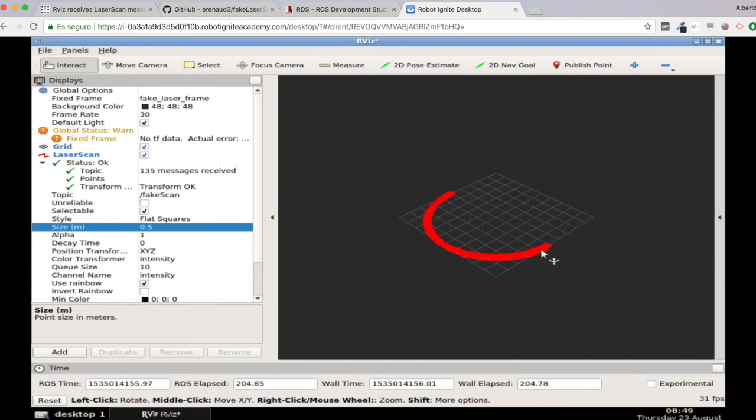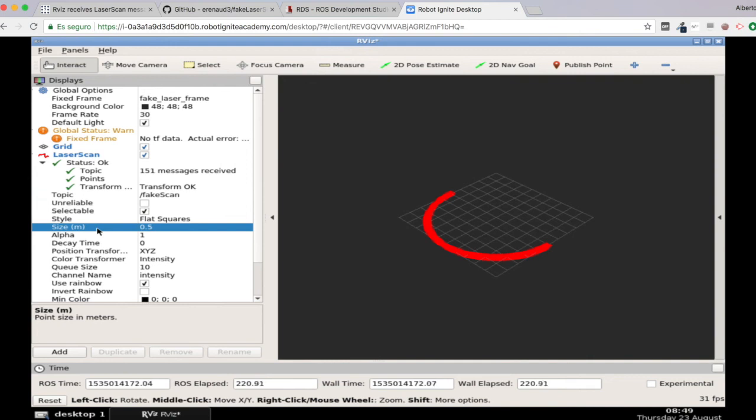And as you can see here, suddenly your laser readings appear properly. So indeed, you were right. So everything was working okay. It's just that the size of your flat square for visualizing these were very small, and you weren't able to visualize them properly.